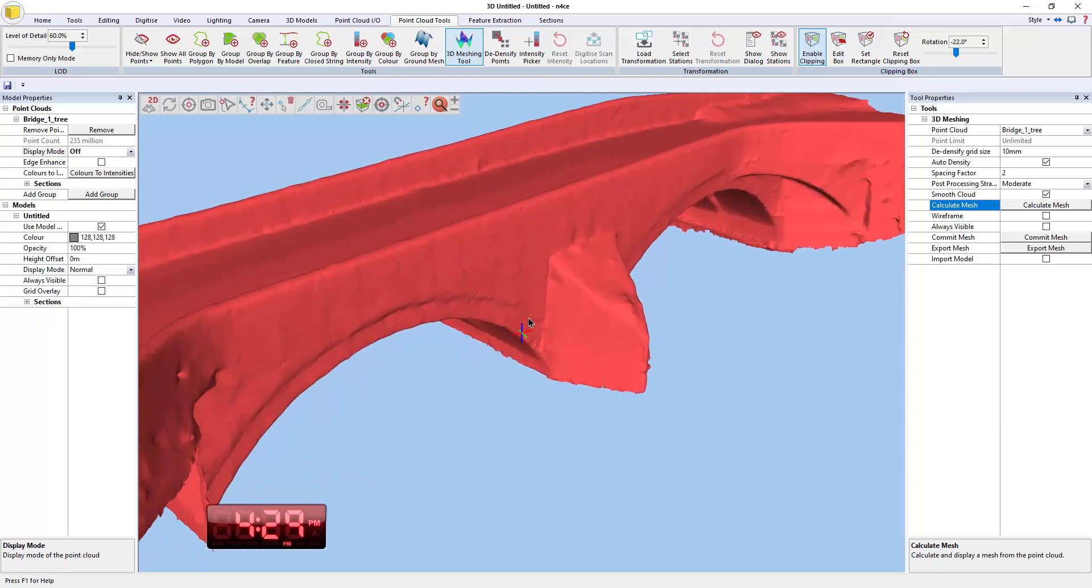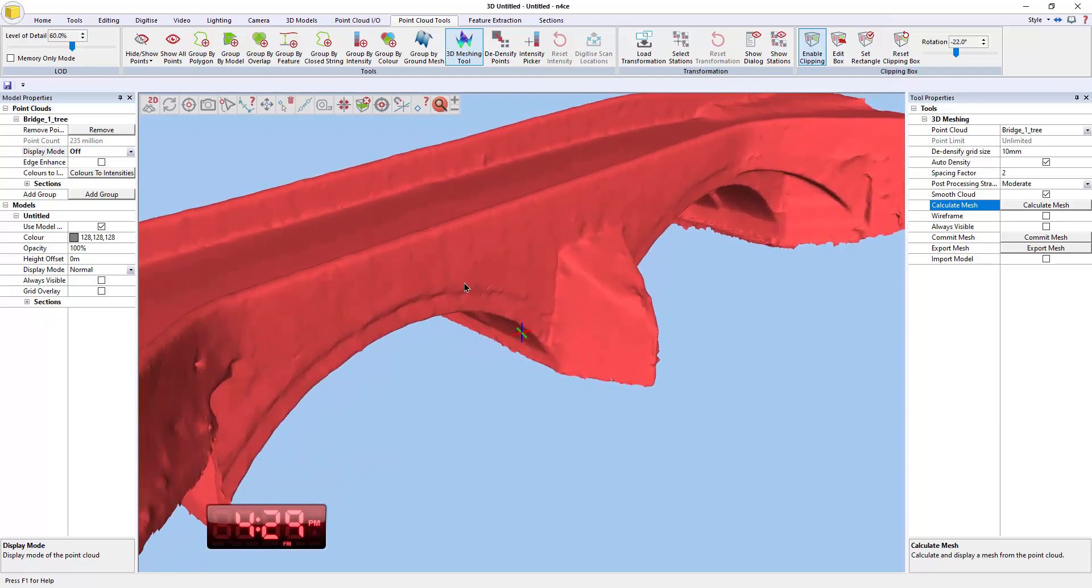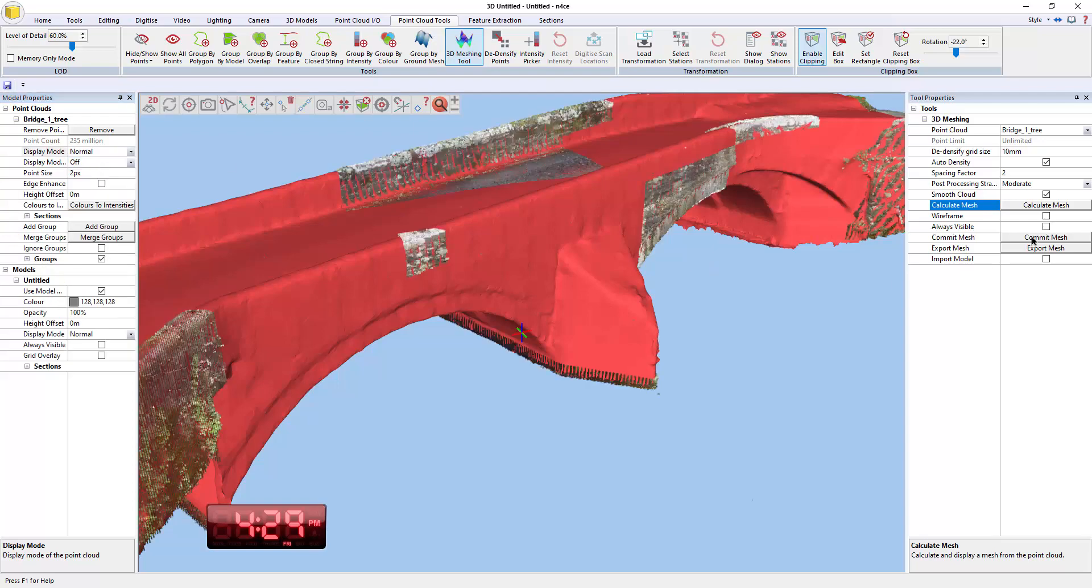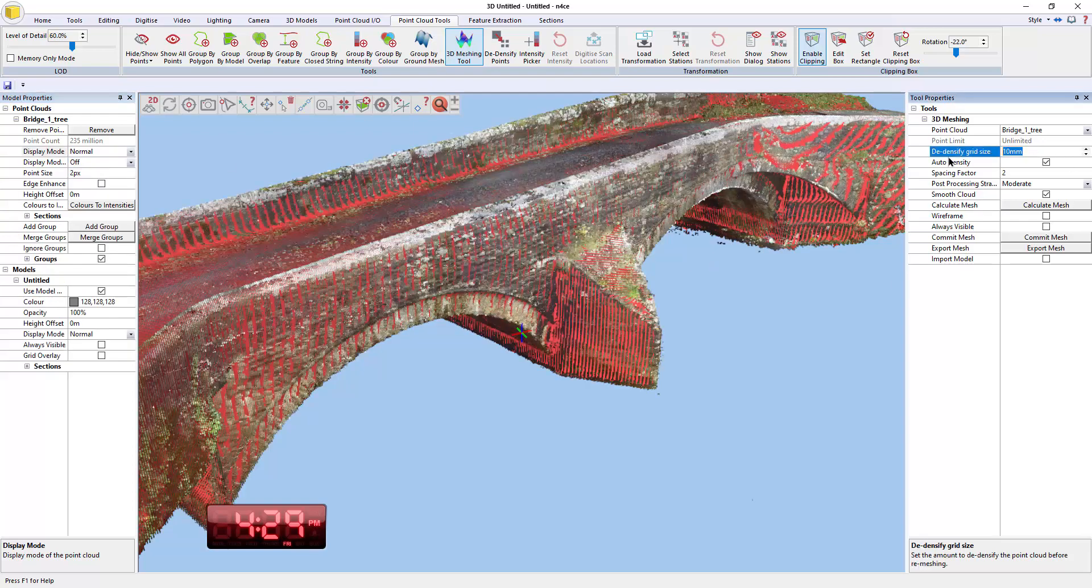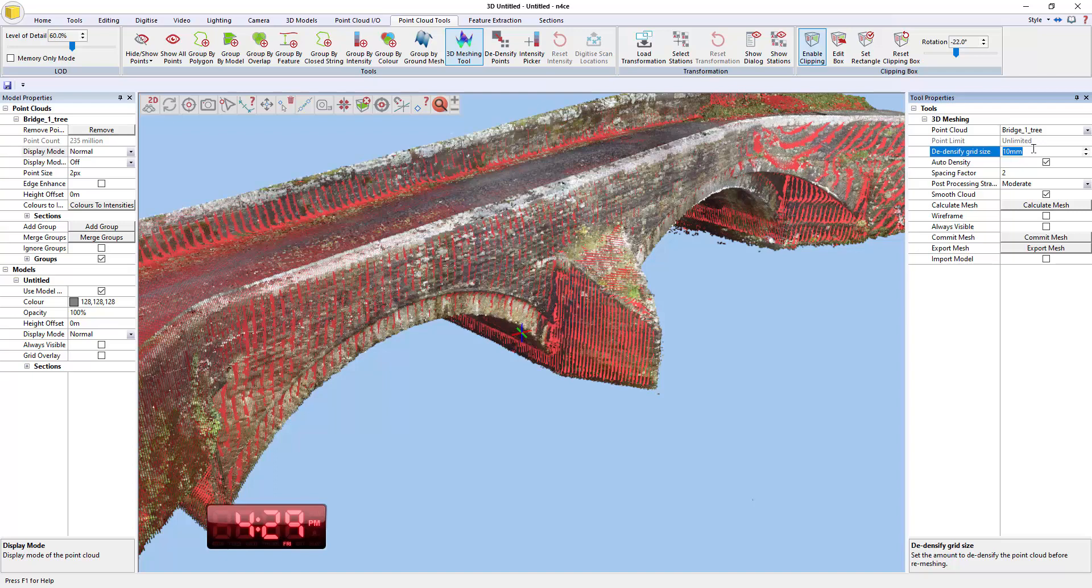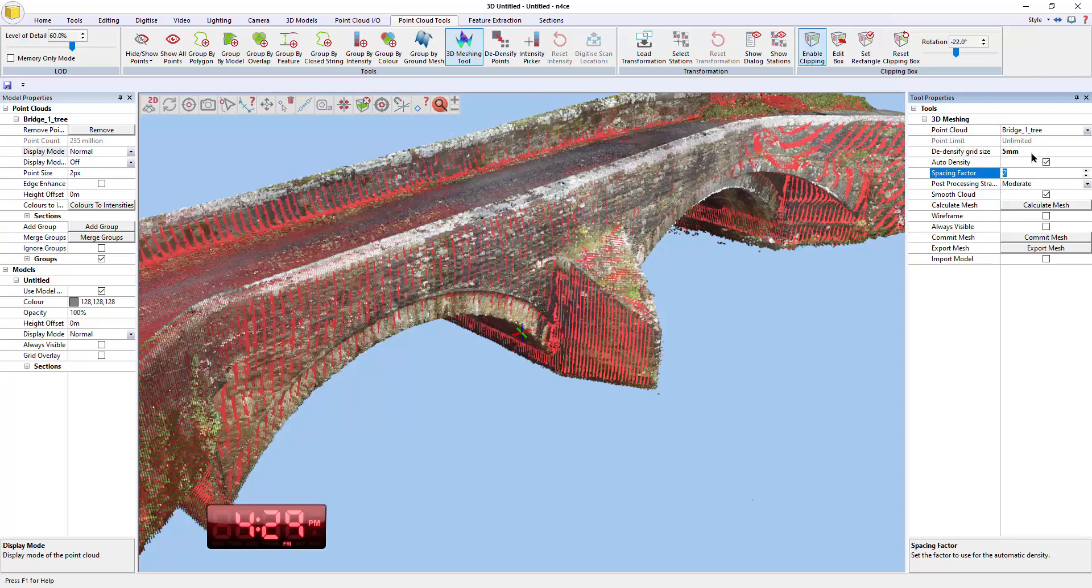If you wanted more detail, for instance, then we can just turn up the settings. So if I set that back to normal, now I will need to lower the de-identification factors. Let's say five millimeters. Don't forget that's five million each axis. So it's actually generating a lot more data. And I'll leave the spacing factor on two. If you lower the spacing factor too much, you can start introducing gaps into data. So it's best to leave it on two and let the auto density work itself out based on the data it's actually modeling and I will hit calculate again.